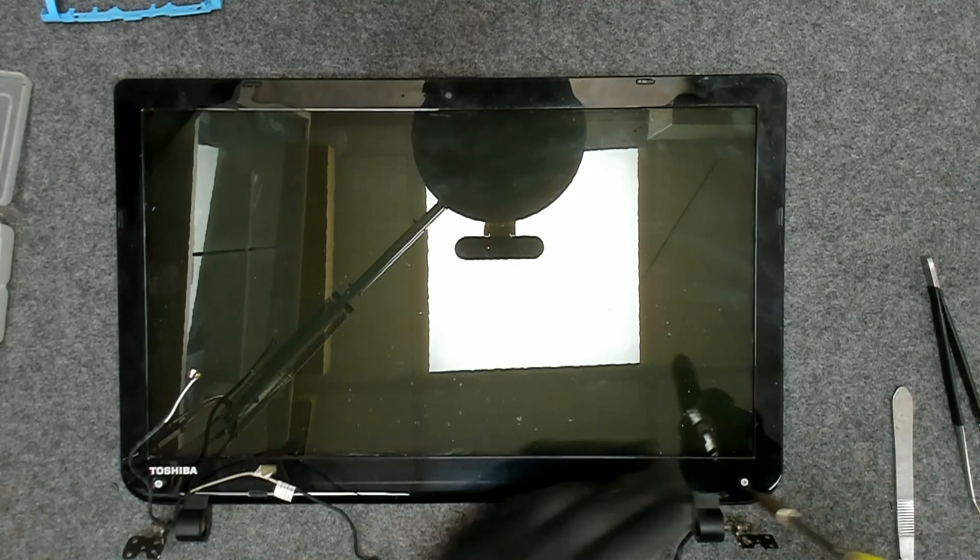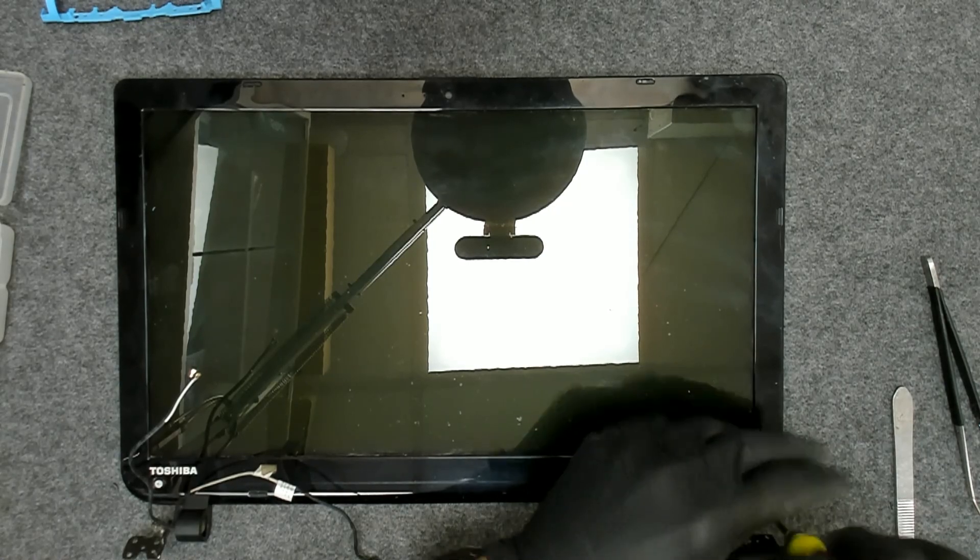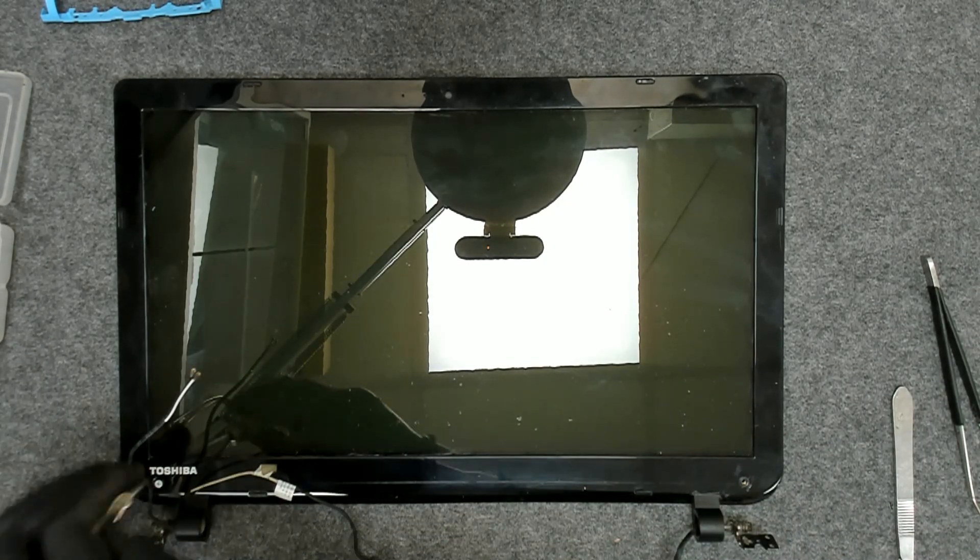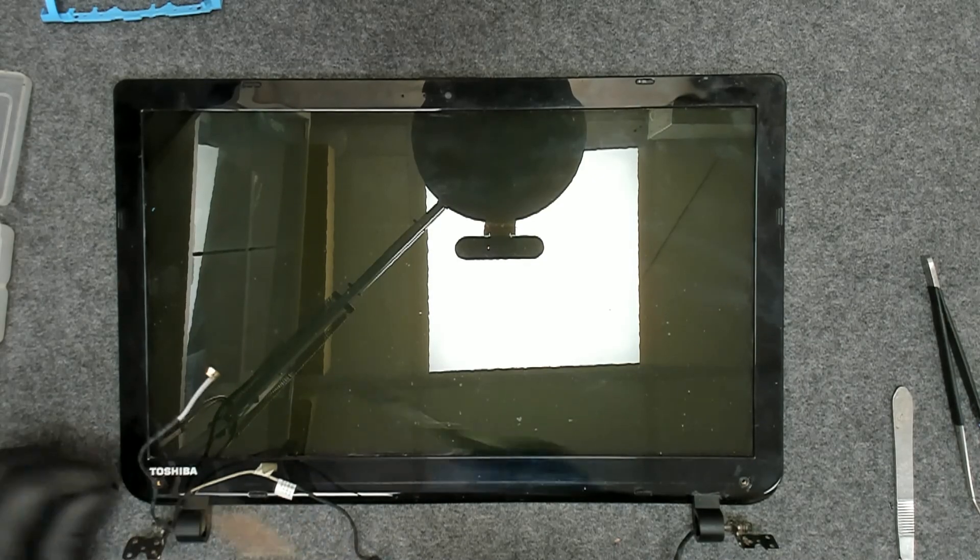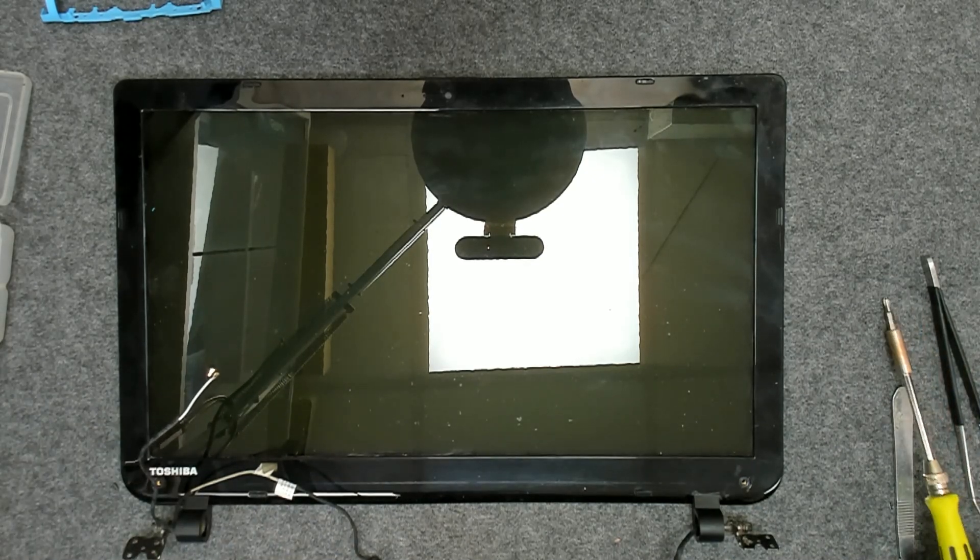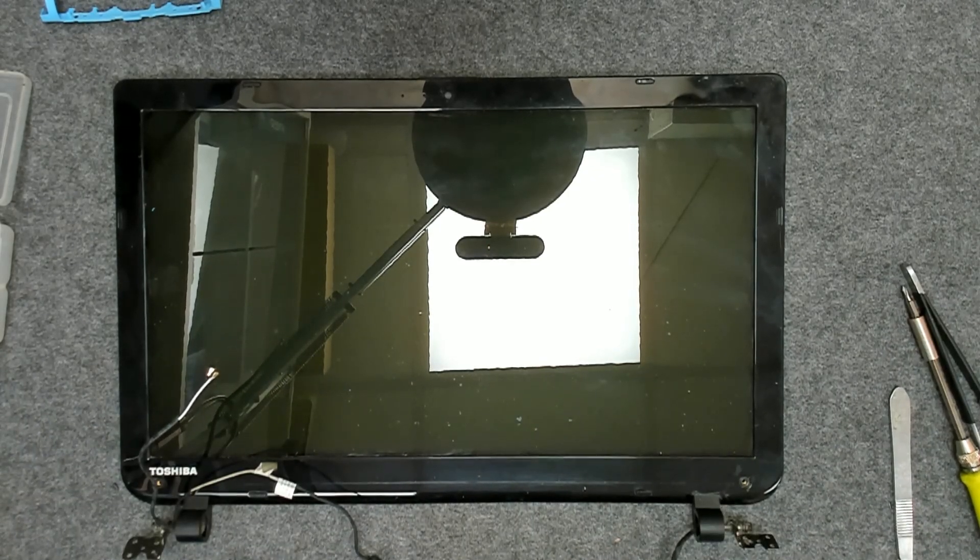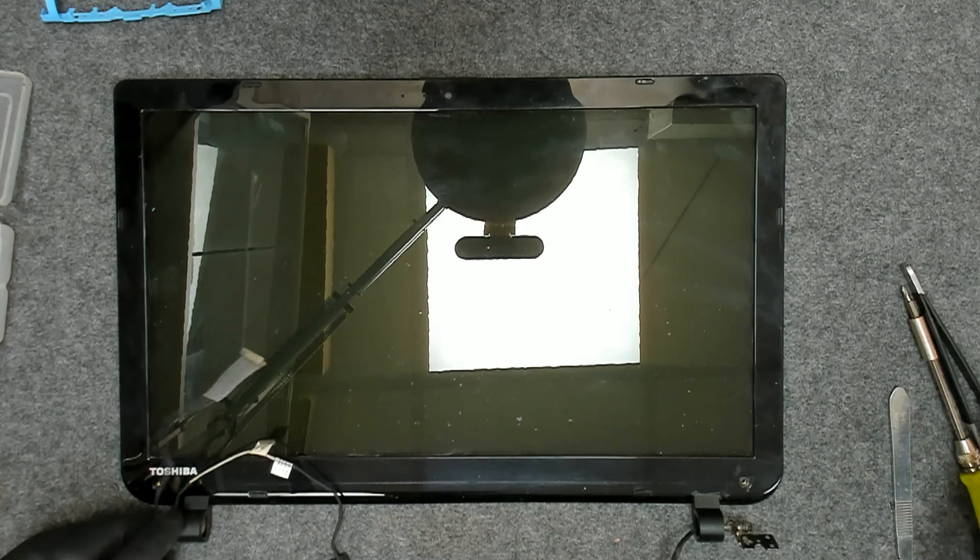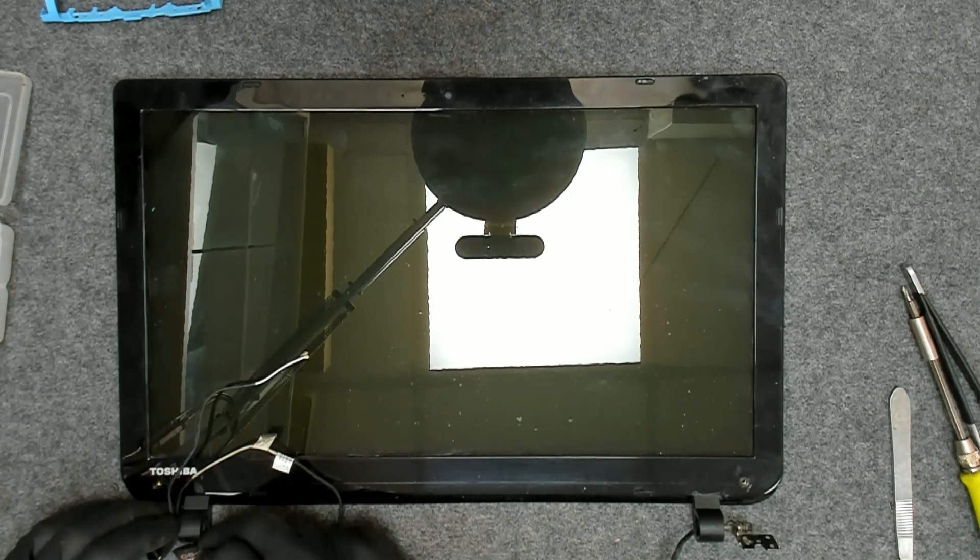We're gonna remove the screws. You can open the display without removing the whole assembly, but since I gotta disassemble the whole thing, I decided to do it this way.